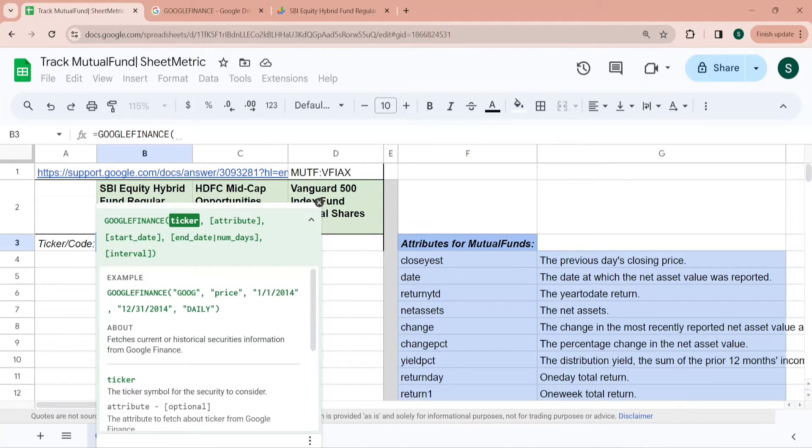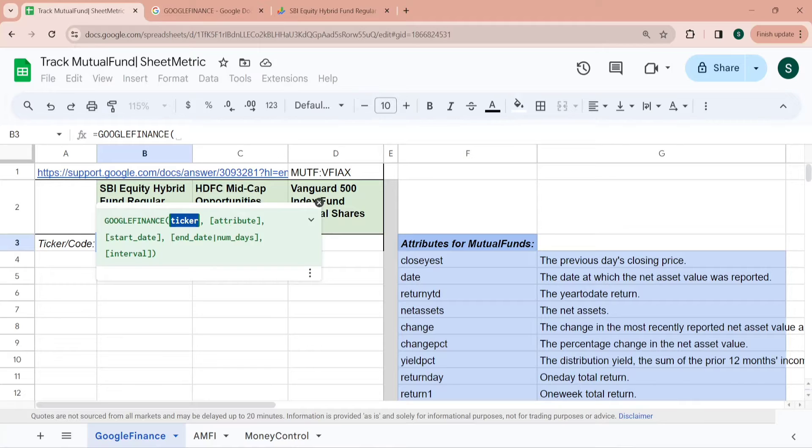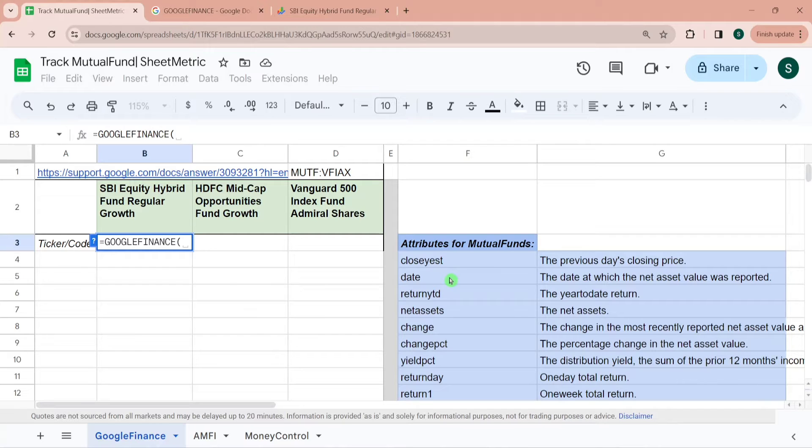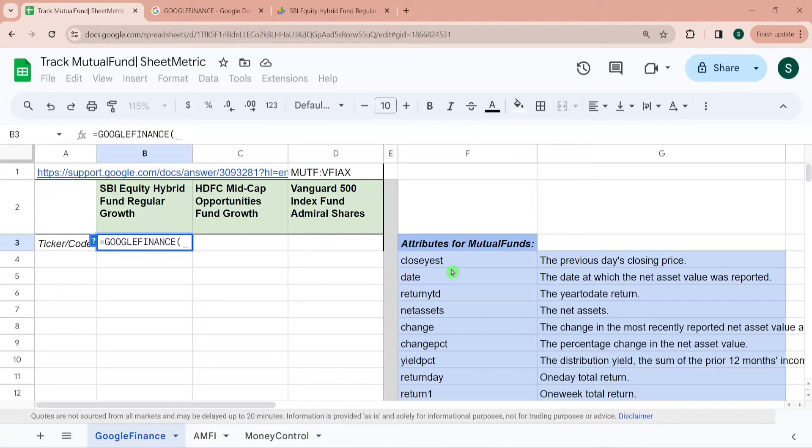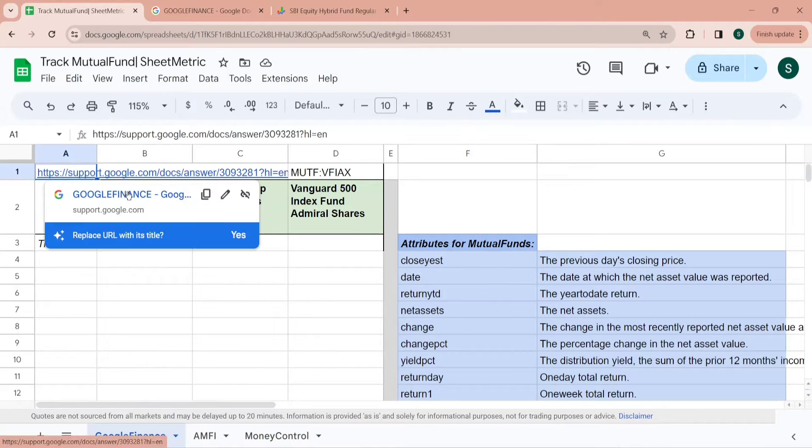To use this, the parameters of Google Finance Function is ticker, which means you need to give the code of the mutual fund to get its attributes. Google Finance lists down 19 total attributes for mutual funds which can be fetched through Google Finance Function, available on the support documentation page. I will give you the list in the description as well, or we can directly see from here.